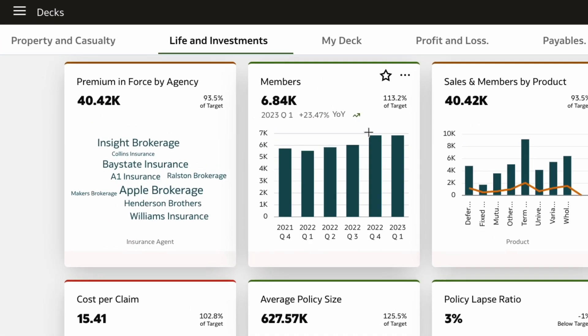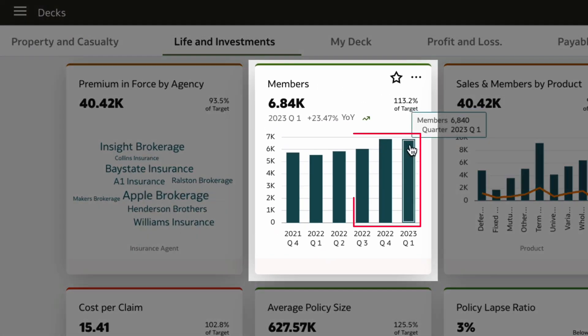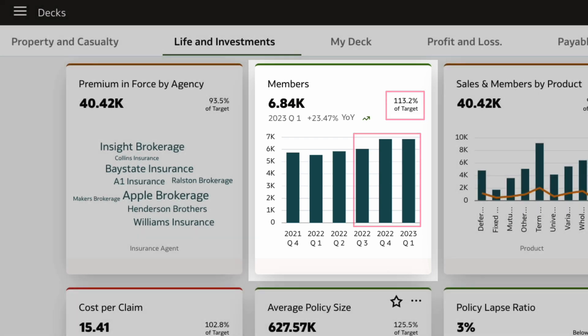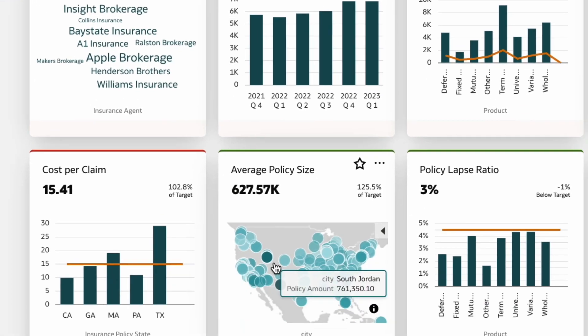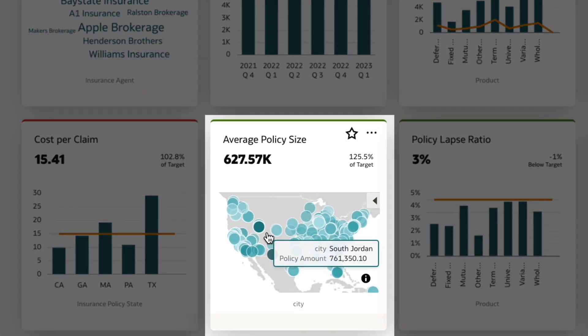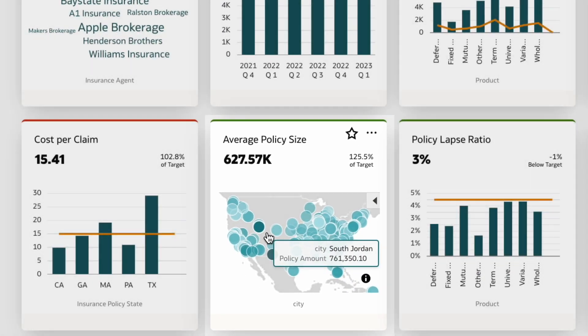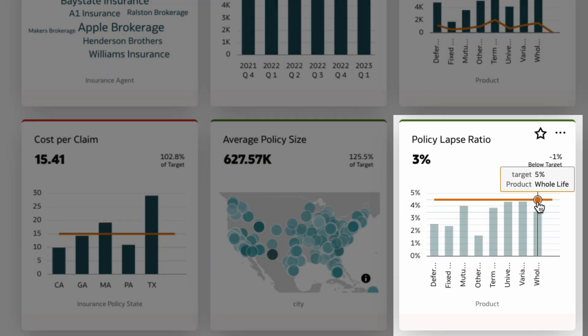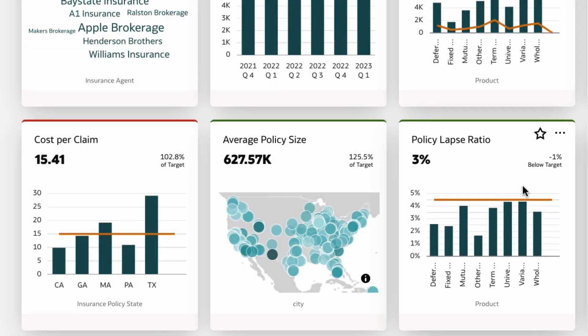The memberships look to be growing and on target. You can also view the size of policies and break it down by attributes like city. The policy lapse ratio looks low, which is great news for the business.